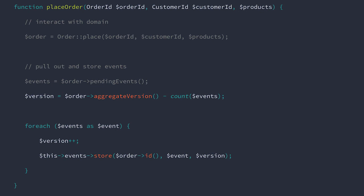When we look at the current version, we know that it's going to be one because there's only been a single event applied to this aggregate. We can find the starting version of the aggregate by subtracting its current version from the total number of events that have been raised in this transaction. In this example, our starting version will be zero. Then for each event, we increment the version once and store it in the event store.